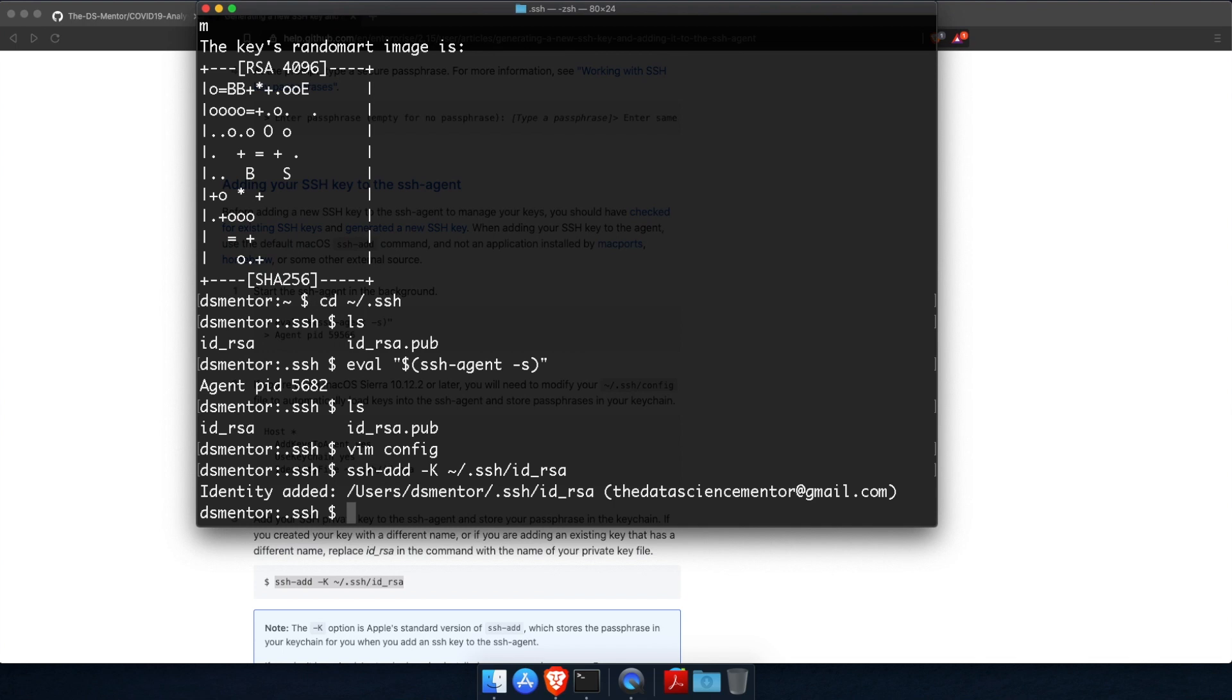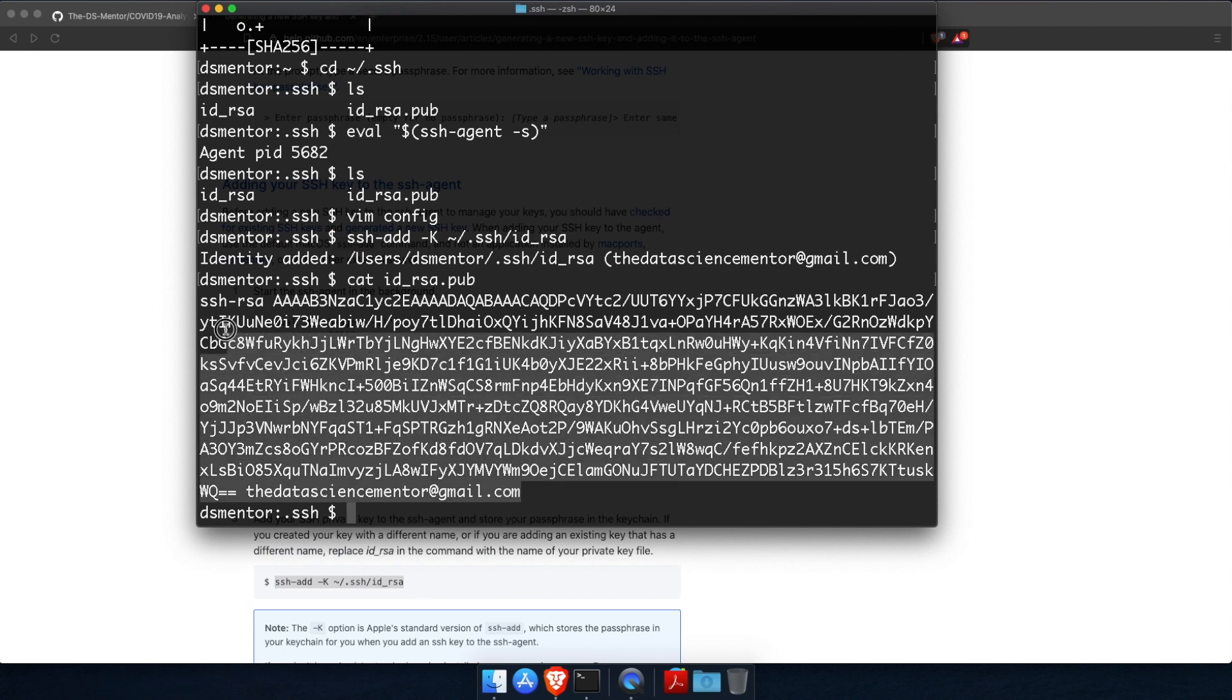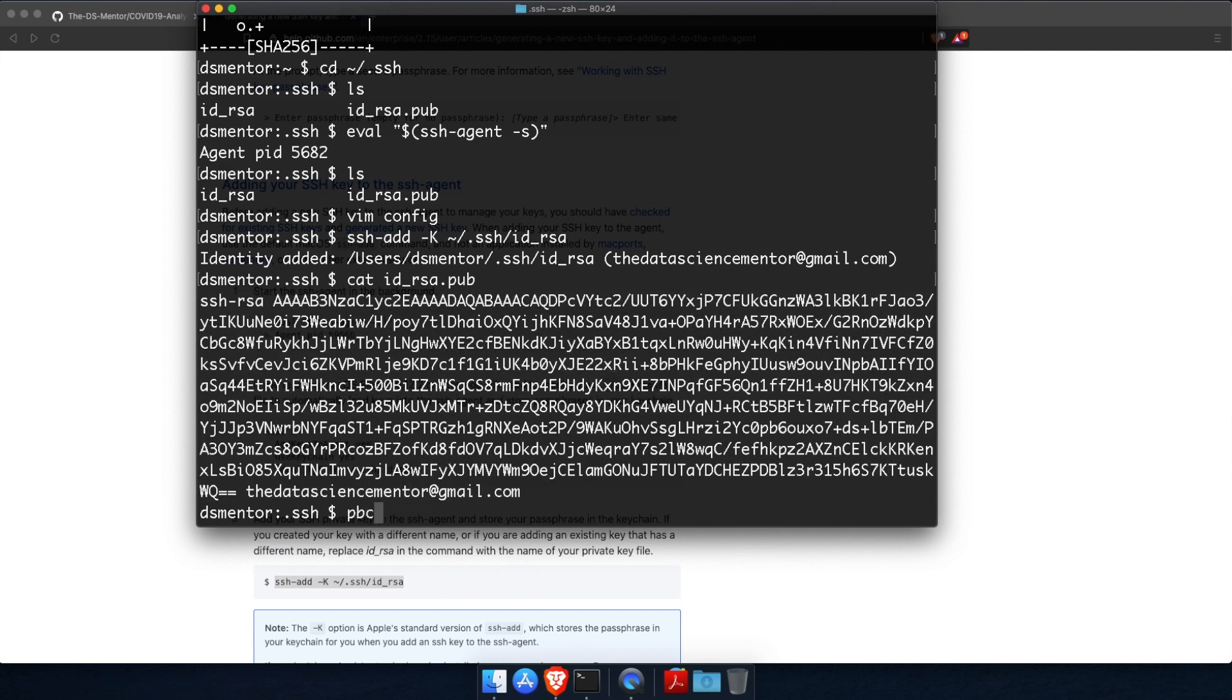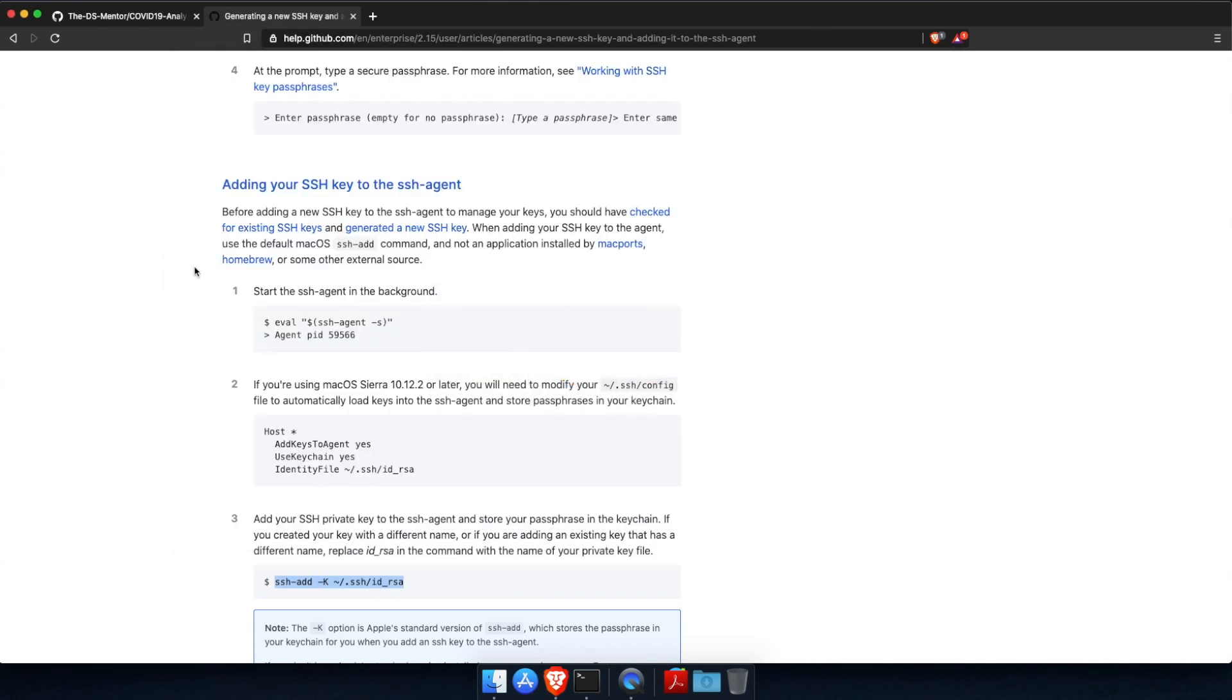And now the last thing that's left is to add your SSH key to your GitHub account. So let's copy the public key. You can either run cat id_rsa.pub and this will print the public key, so you can select it and type command C to copy it. Or you can run this pbcopy command to copy the public key to the clipboard buffer or pasteboard. Alright,